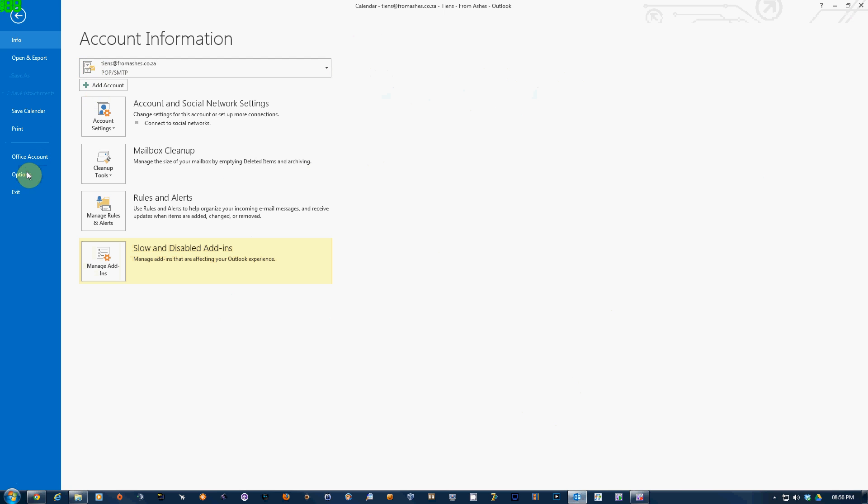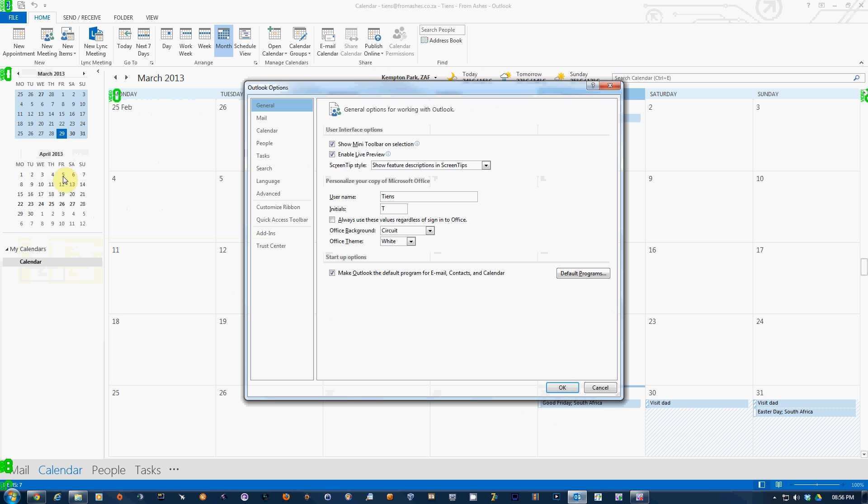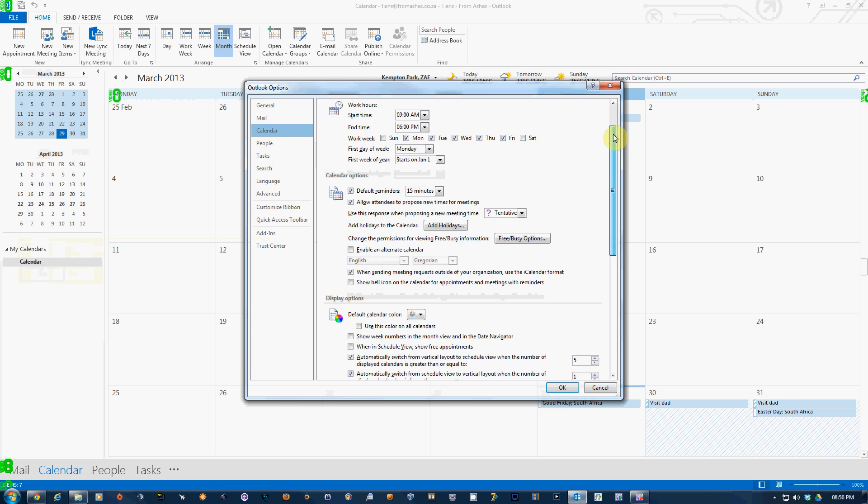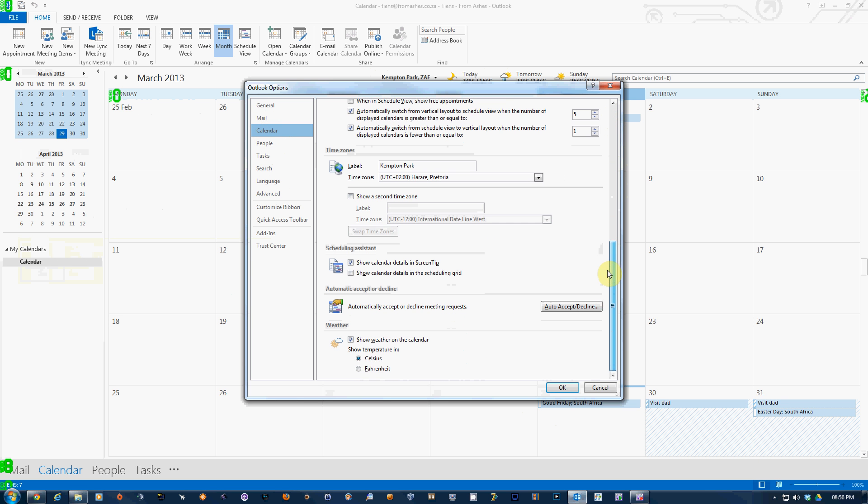Here, go to Options. Then we look for Calendar, which is there. Scroll all the way down. Show weather on the calendar—you can untick that if you don't want that to show. I think it's a nifty feature.